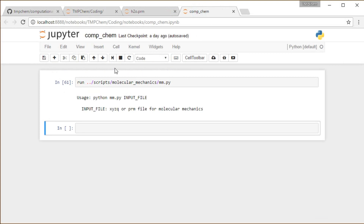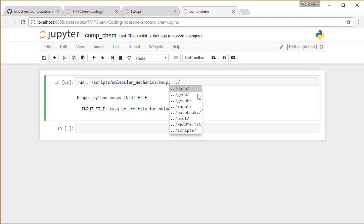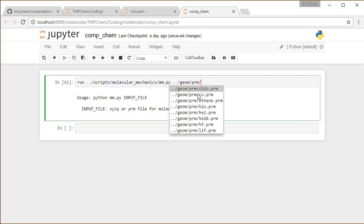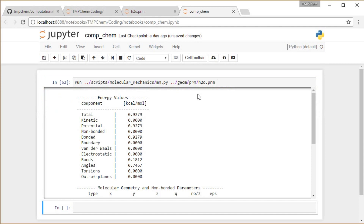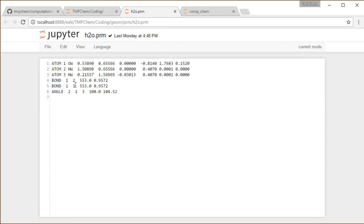In the Jupyter notebook, one level below the top-level directory in the notebooks directory, running the molecular mechanics function without any inputs tells me I need to feed it an XYZ, Q, or PRM file. Going up one directory and navigating into the geometry parameter directory for H2O and running it, I now get energy terms — some energy from bonds and some energy from angles. It repeats the information read in from the parameter file.